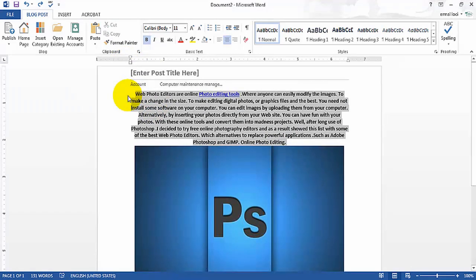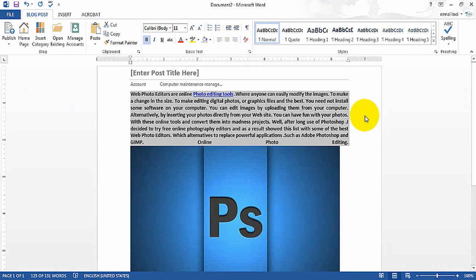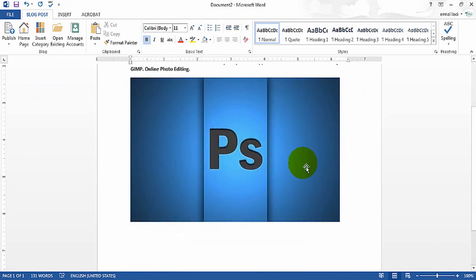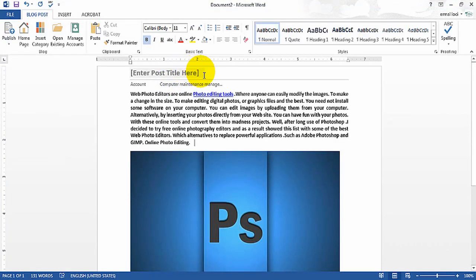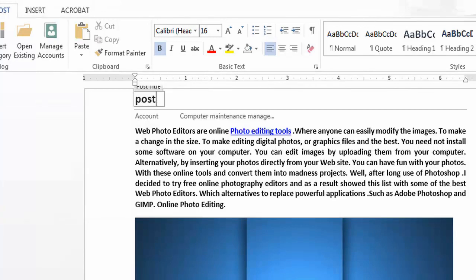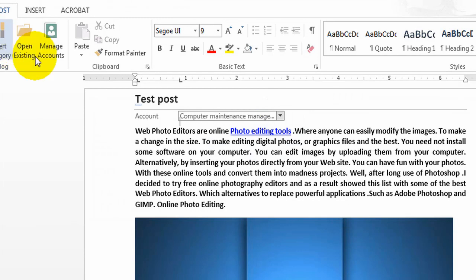You can just format the text to make your post look better and more readable. After this, all you gotta do is put the post title here — for example, 'Test Post' — and choose an account that you have set up inside.